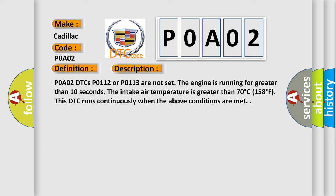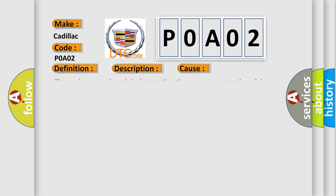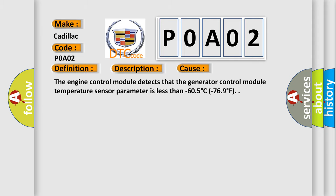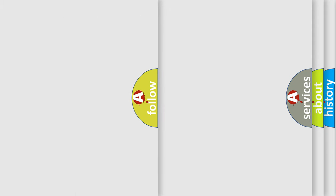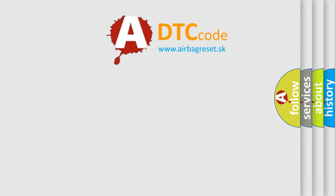This diagnostic error occurs most often in these cases. The engine control module detects that the generator control module temperature sensor parameter is less than minus 605 degrees C, minus 769 degrees F. The Airbag Reset website aims to provide information in 52 languages.